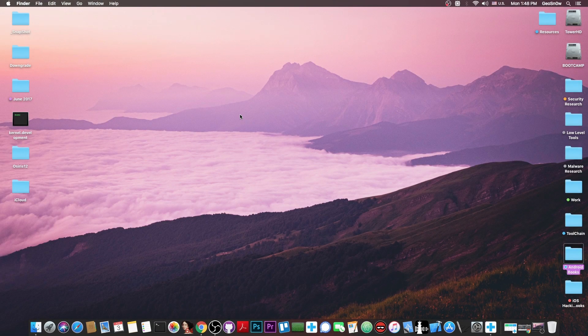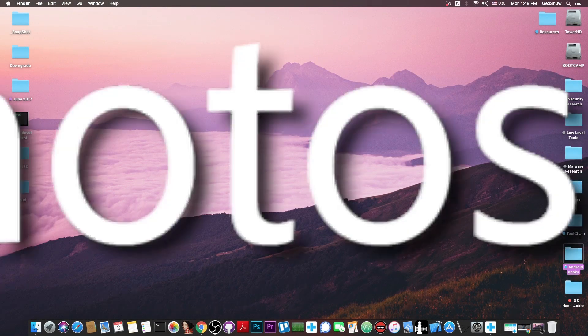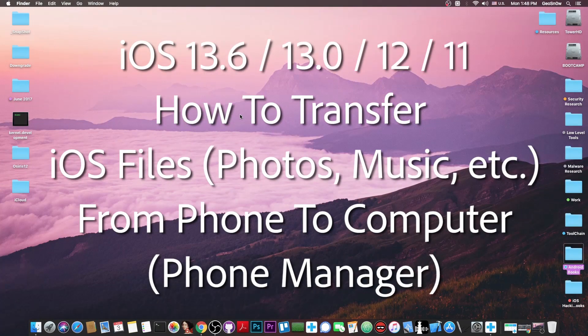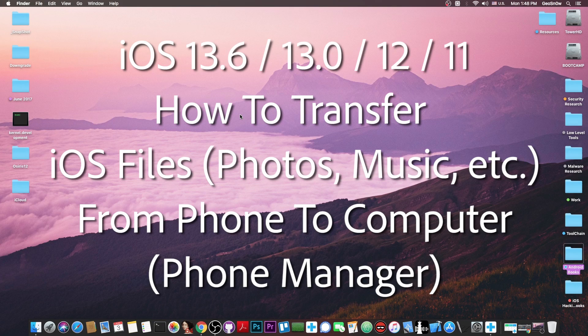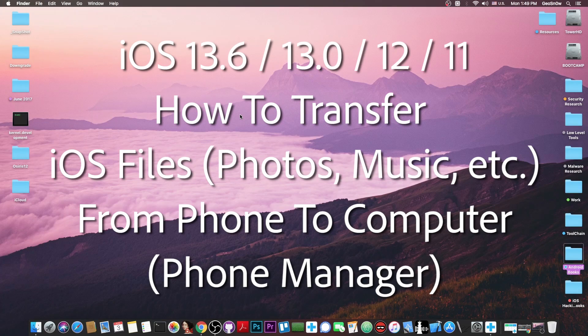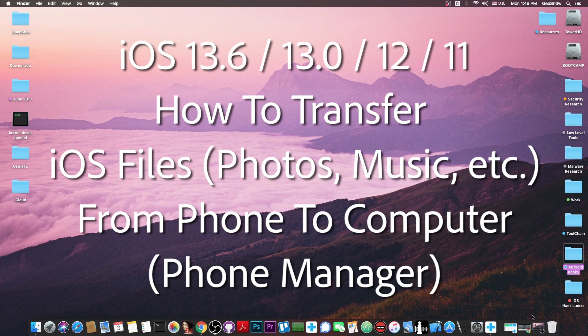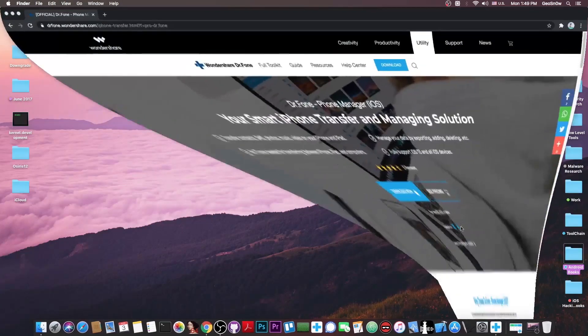What's going on YouTube? Geosnowright here. In today's video I'm going to show you a very interesting solution to backup and transfer data from your phone to your computer, using a tool called Phone Manager.